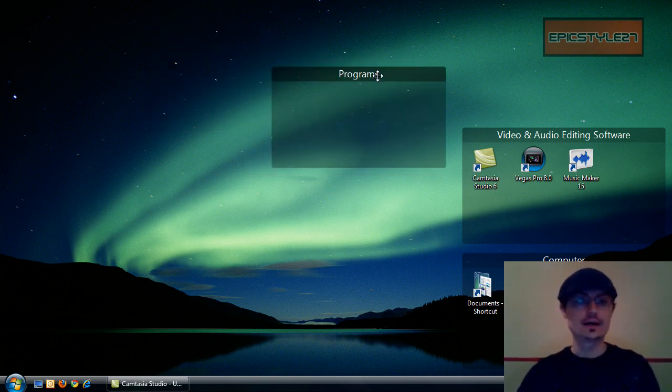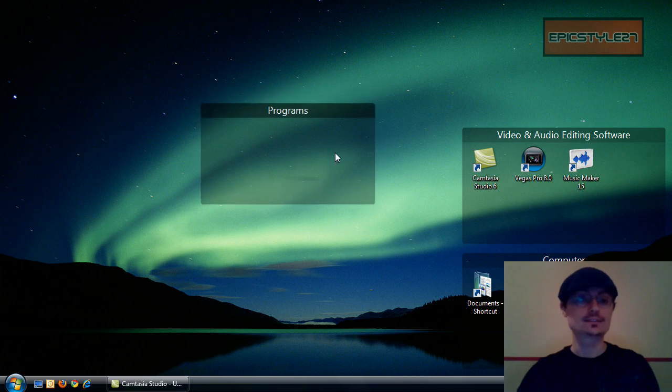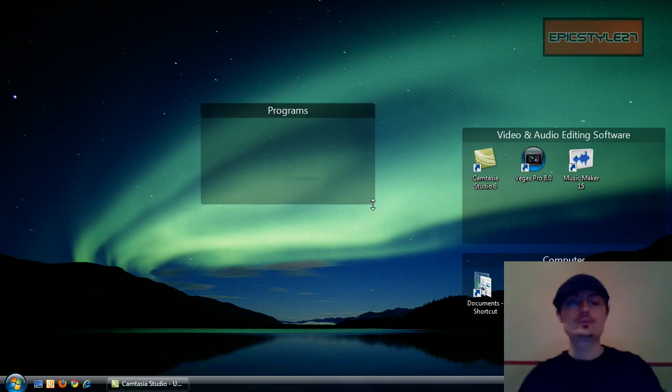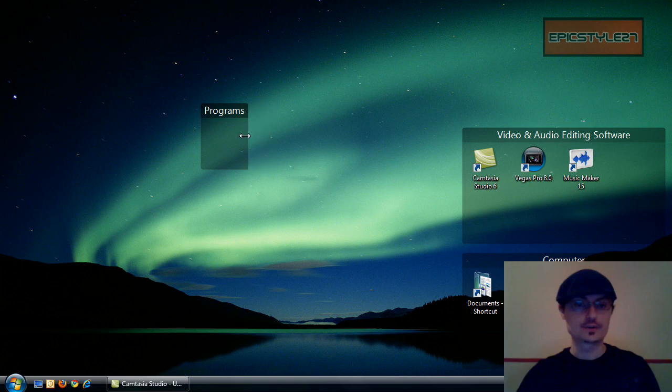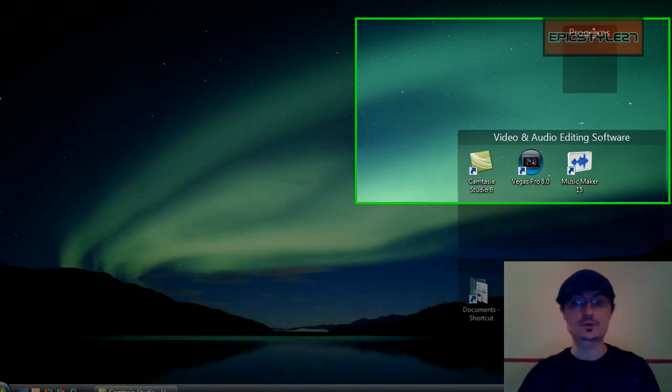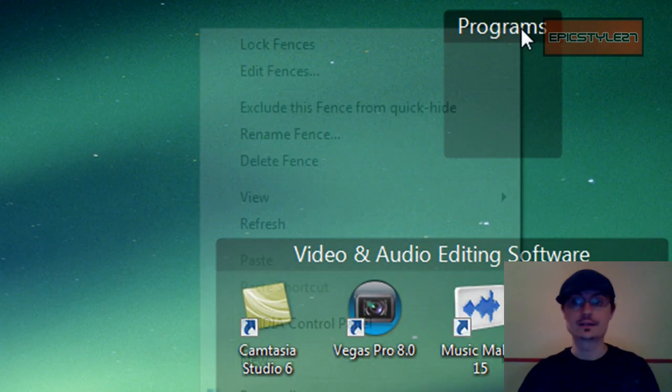And then the cool thing is, you can adjust it after to fit whatever size best works for you. So you can even have it as just being one shortcut for one thing.